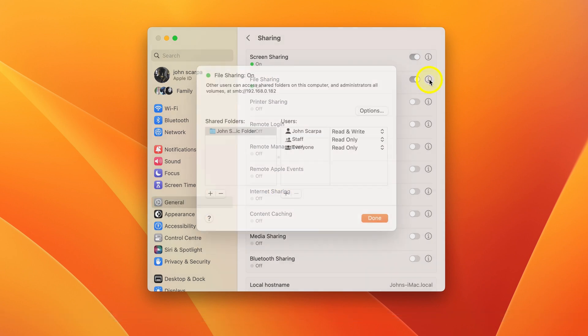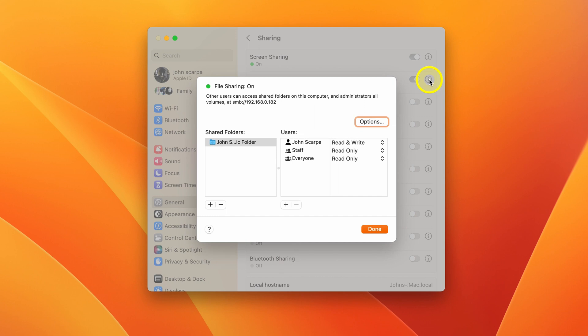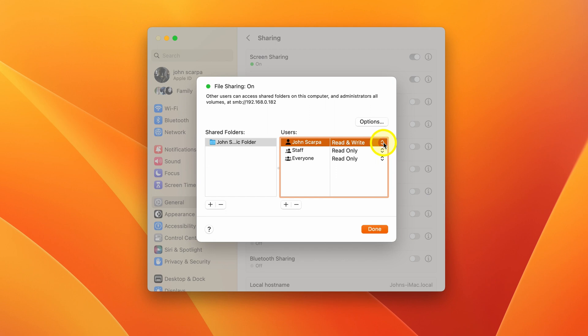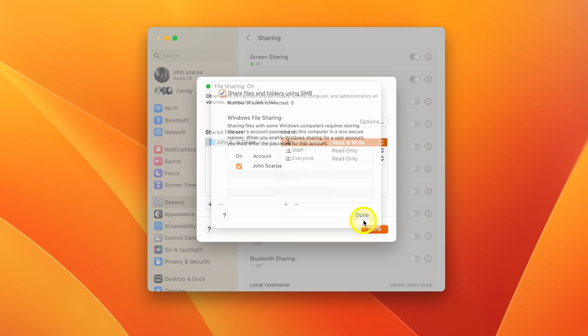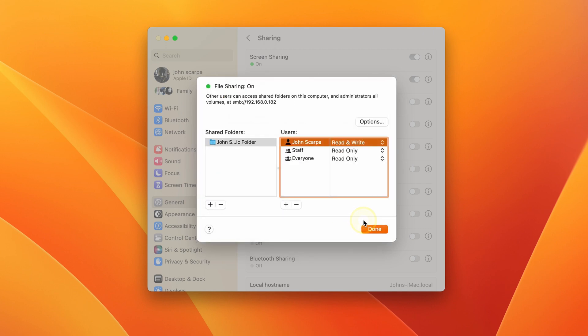Click on the info icon, click on your username and make sure it's set to read and write. Click on the options button and click on share files and folders using SMB, and then click on the checkbox next to your account. And that's it for the setup of the Mac.